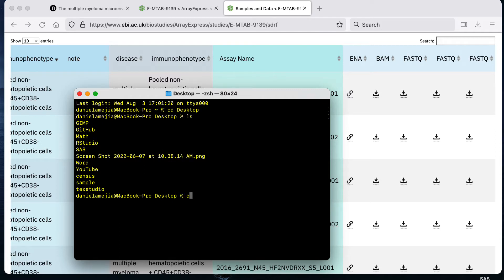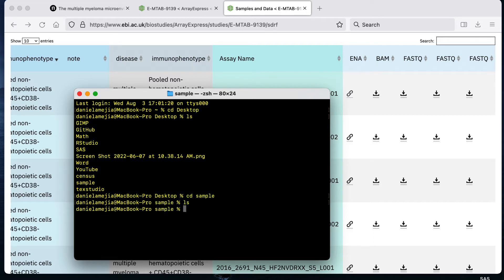If you haven't created that directory you can create a directory using mkdir and then the name of the folder. Since I already have created that folder I'm just going to cd into it which means just to change into that directory. Right now there's nothing in the directory and I want to download the files into this folder.